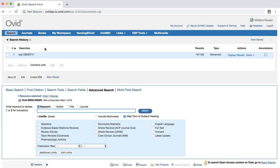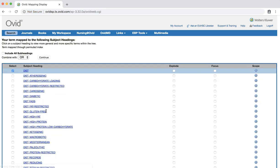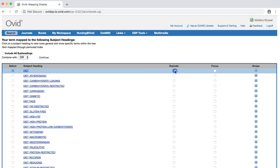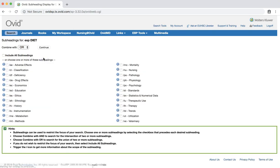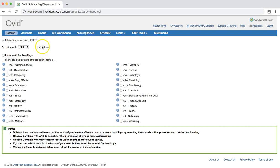This time we'll search for our intervention, diet. Enter diet in the search box and press the enter key. We'll proceed as we did for the obesity search, checking the explode box and including all subheadings.